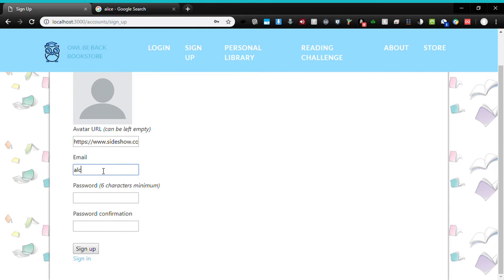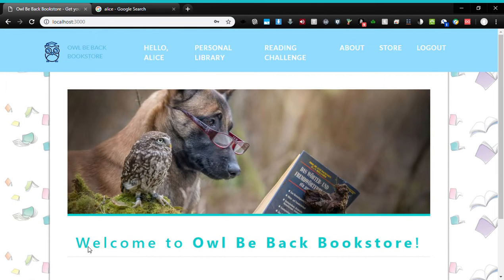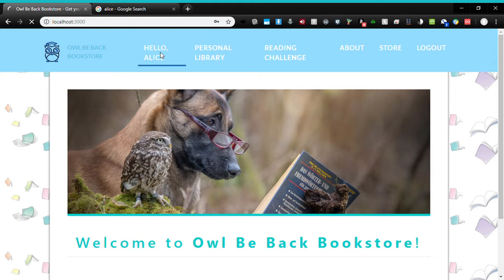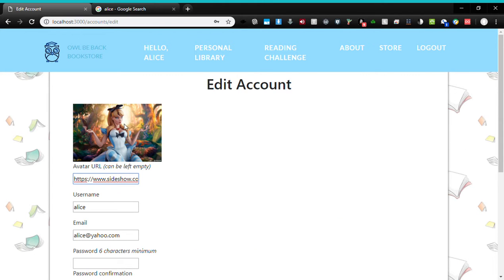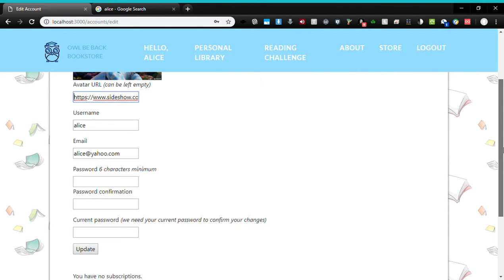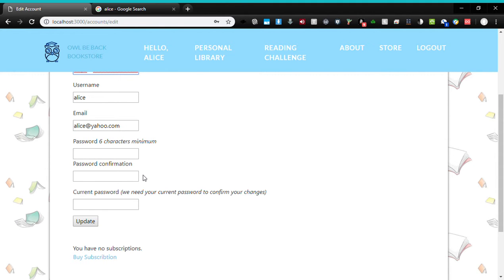Today's email is going to be Alice at Yahoo.com. The password is going to be something simple, like Q12345, Q12345, and sign up. If Alice wanted to view her just-created account, she would just go to the link where it says 'Hey Alice.' And there we go — we have the avatar picture. That's working nicely. She can also edit her information here too.